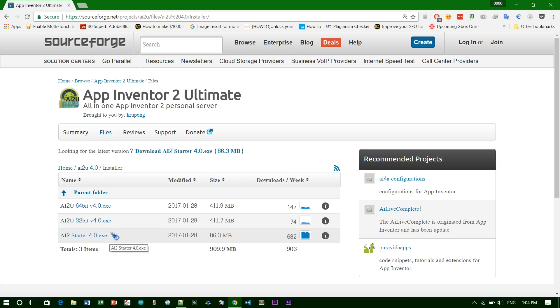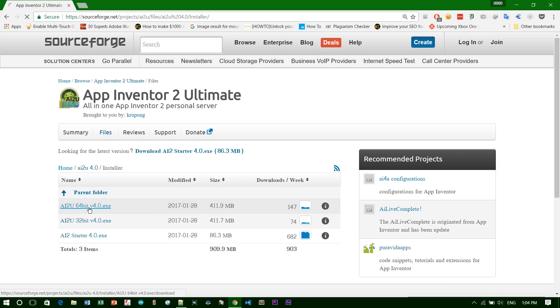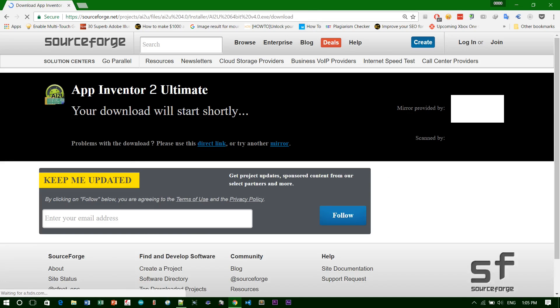You can have a completely working App Inventor for offline work. After you select it, just click on download and it will prompt you to the download location. This will start downloading, but I downloaded it already.